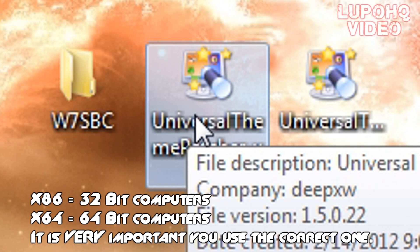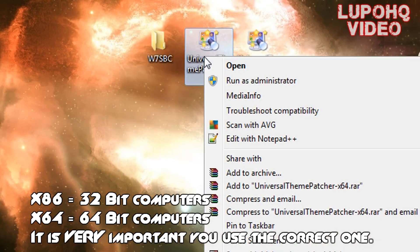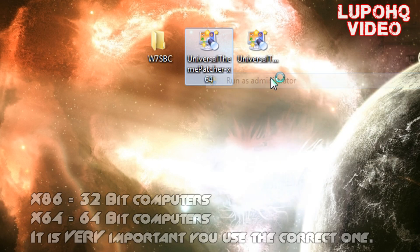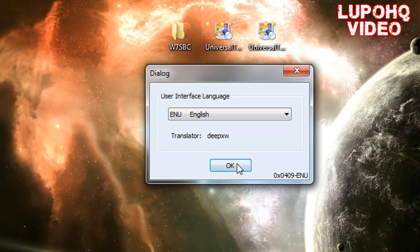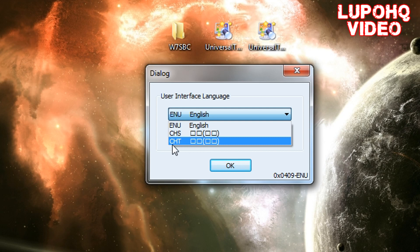Now what this does is patch your system files to run modified themes. What you want to do in Windows 7 is right click, run as administrator. Make sure you do that, click OK, choose your preferred language, and let's click OK.